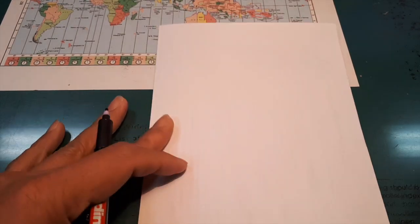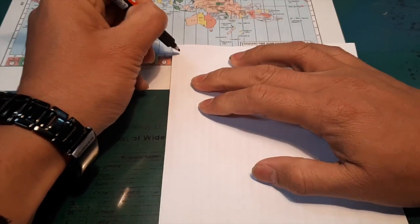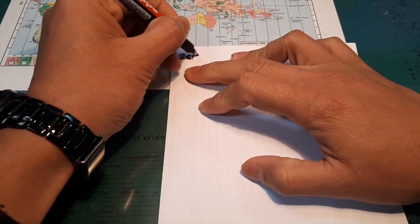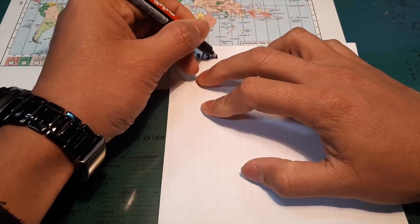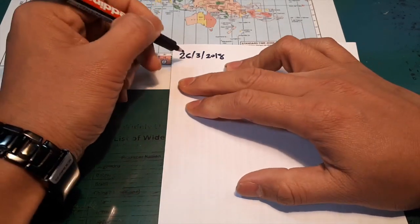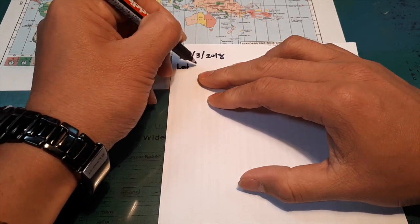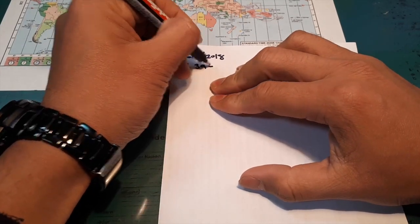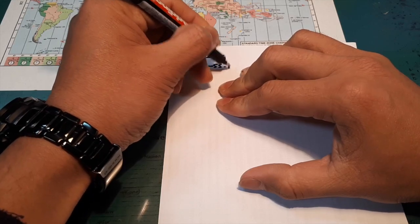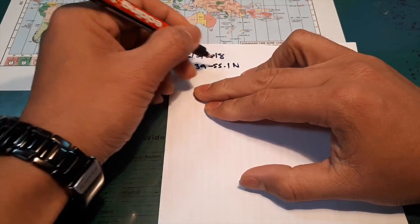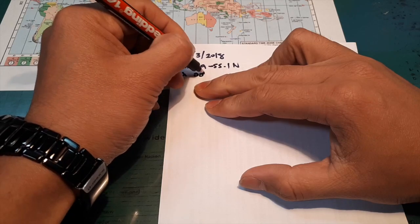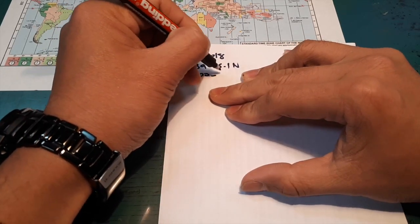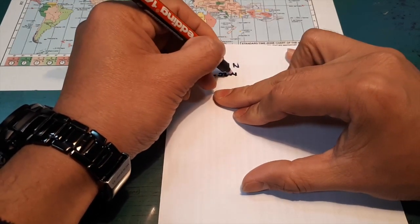We will start the tutorial on how to compute compass error by Norris Nautical Table. So the date, 26/3/2018. Then your position, latitude 39 degrees 55.1 north, longitude 000-03.4 east.